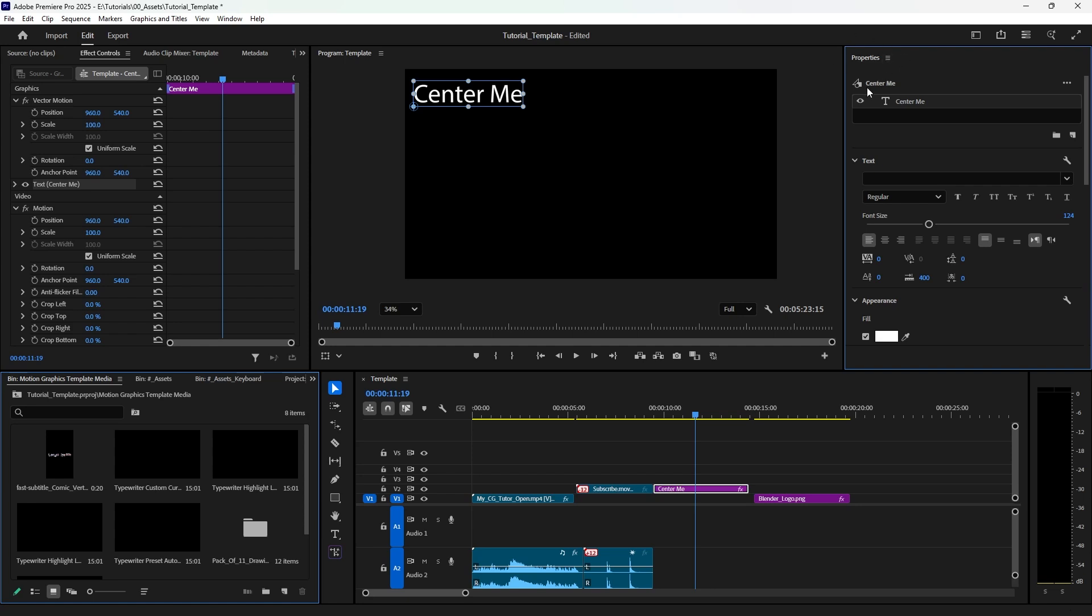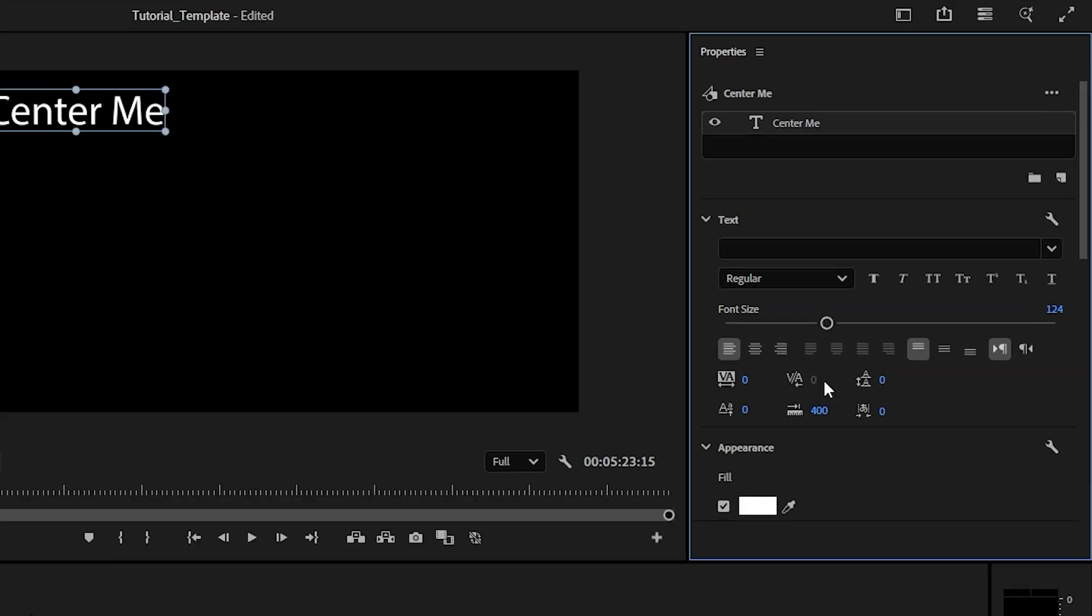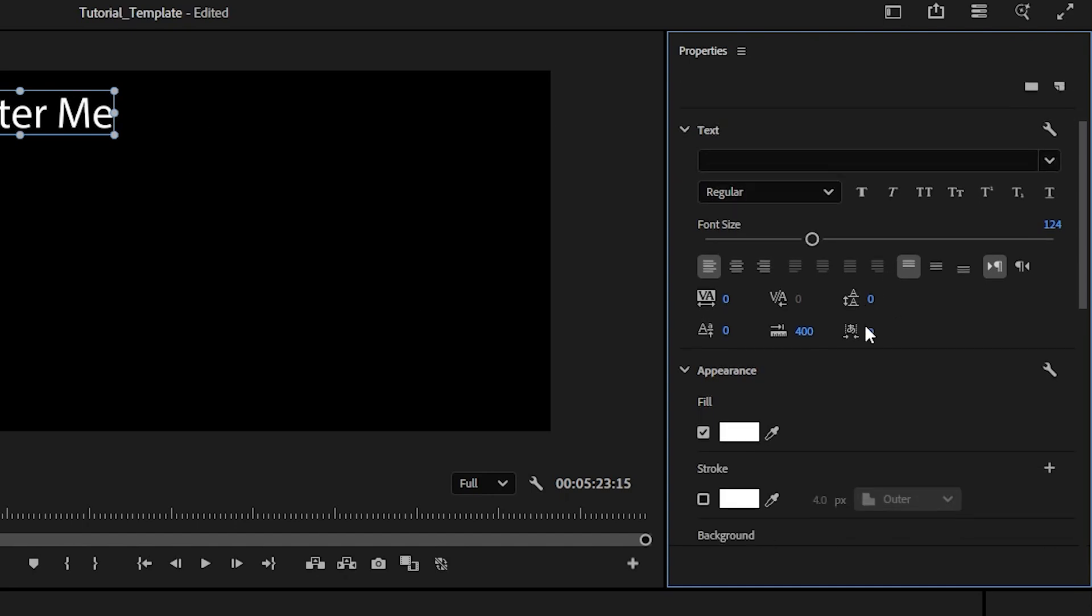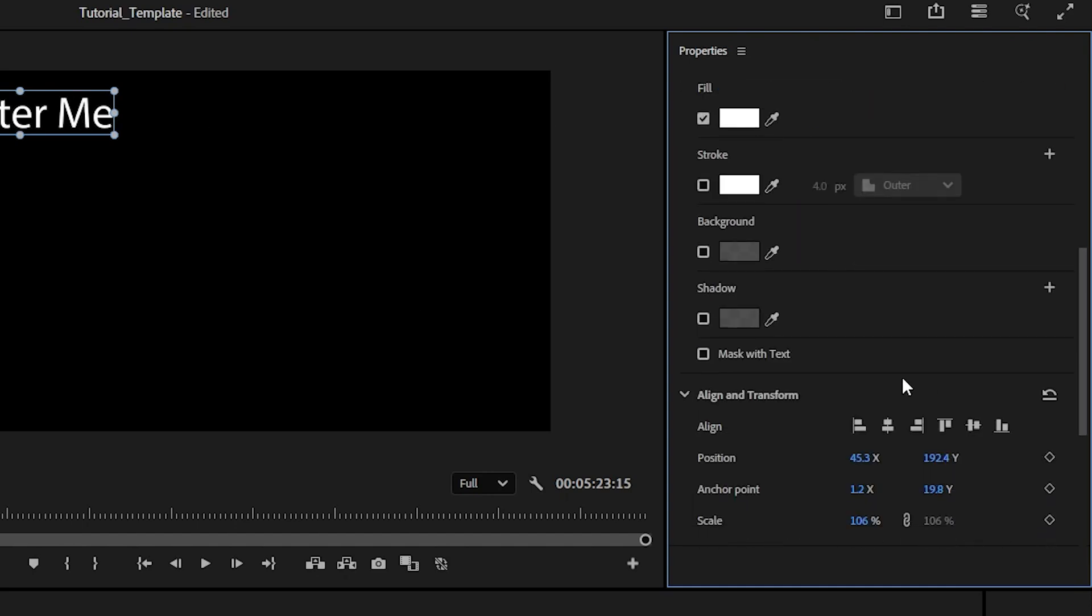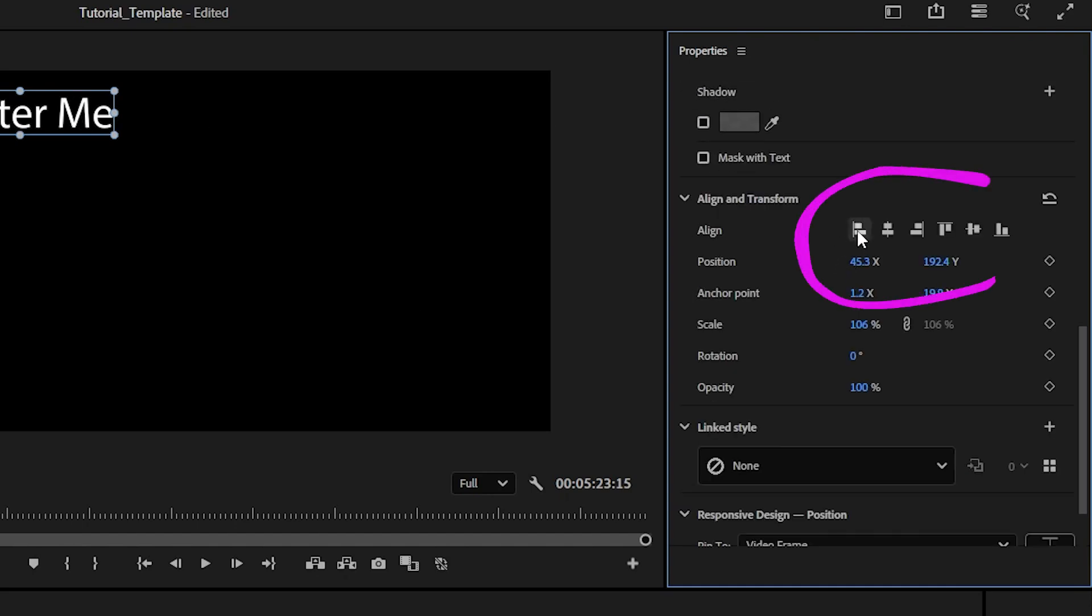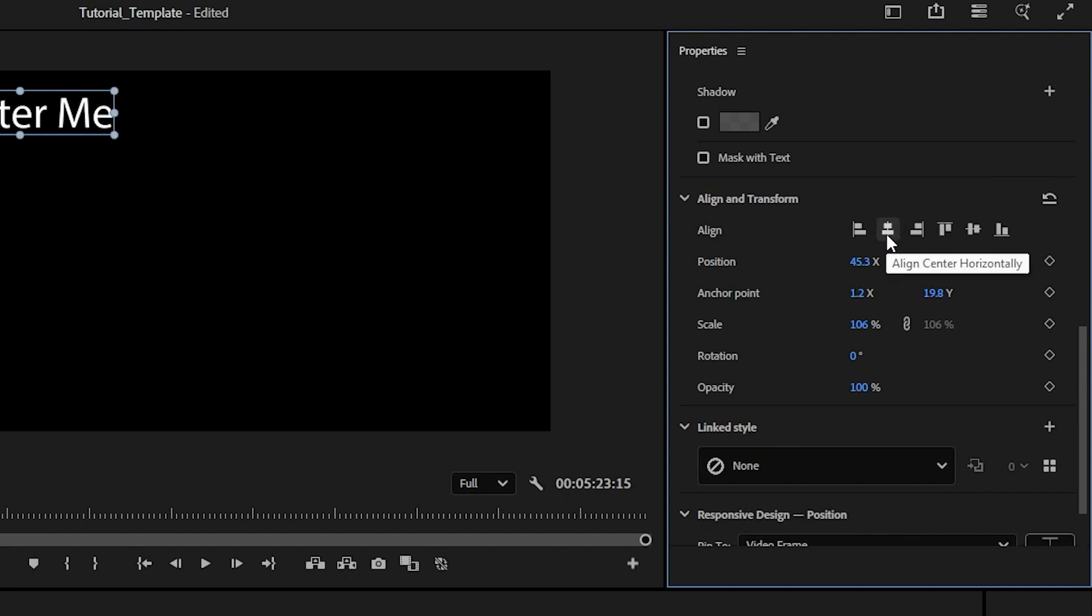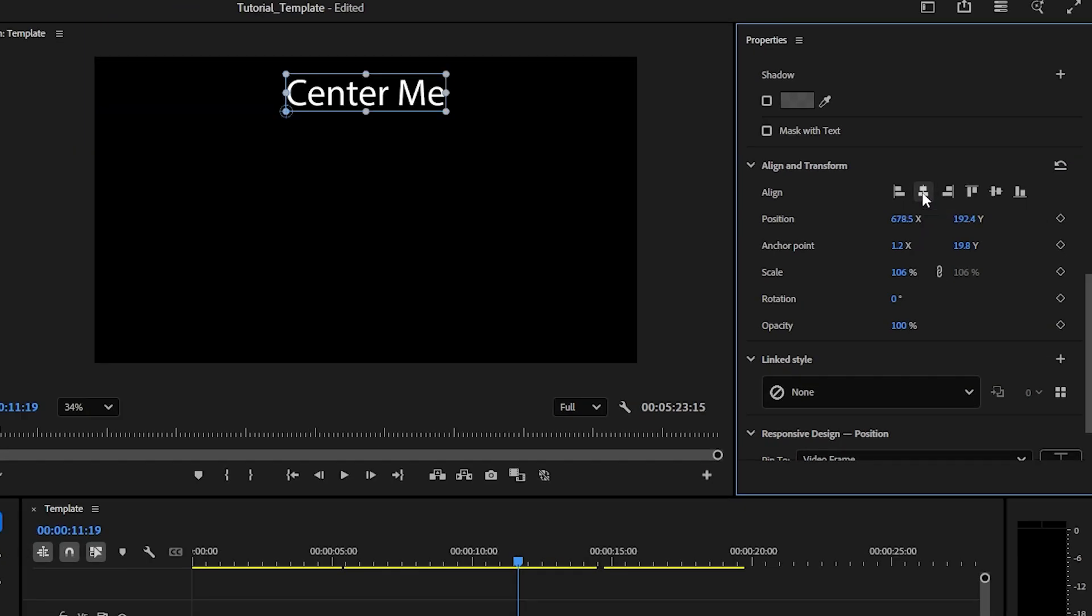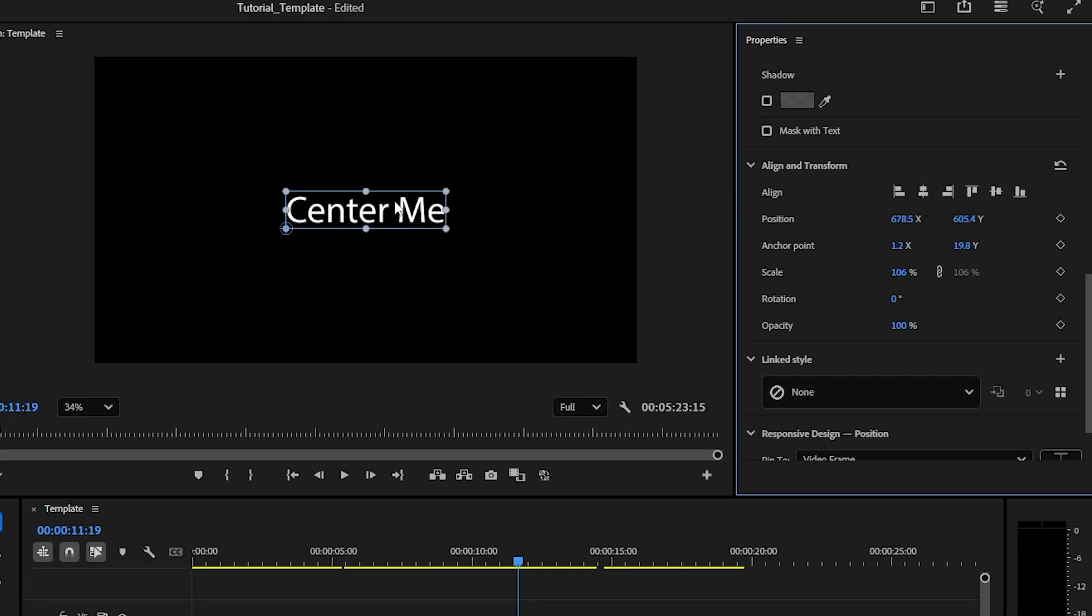And then after you have your Properties window open and your text selected, you're gonna scroll down to Align and Transform. And this has a bunch of options here. First, you need to align center horizontally and then align center vertically, and that will get you into the very center of your screen, which is super cool.